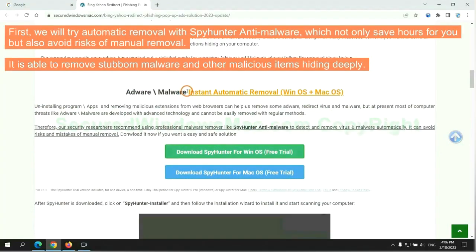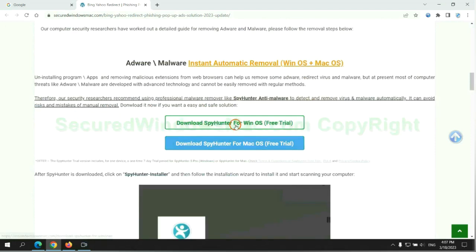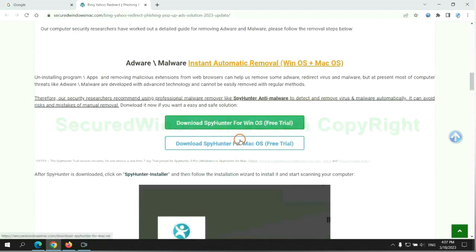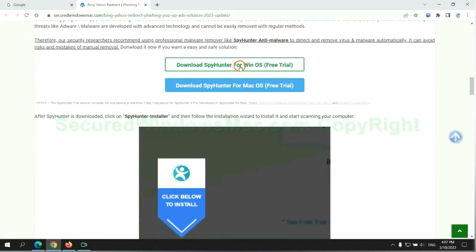First, we will try automatic removal with SpyHunter Anti-Malware, which not only saves hours for you but also avoids risks of manual removal. It is able to remove stubborn malware and other malicious items hiding deeply. Click the button here to download SpyHunter for Windows or Mac.